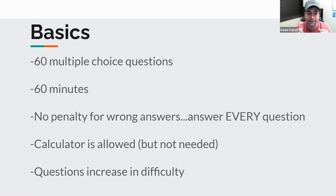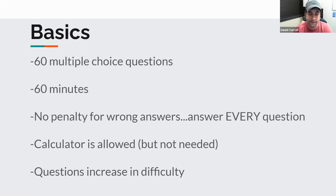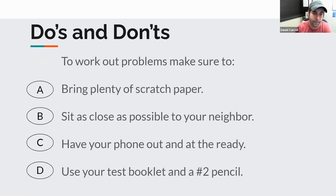A calculator is allowed on this test. They say it's not needed — you can answer every question without a calculator — but it's going to take you longer than 60 minutes to do that, so I would bring a calculator. If you're not sure what calculator is allowed, since they only allow certain types, we can help provide you with one. The questions increase in difficulty, starting with easy questions that get harder as they go. Today we're going to learn some of the types of math questions on the ACT.